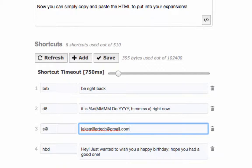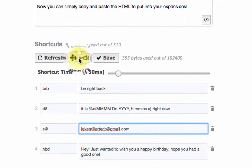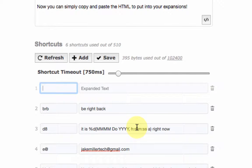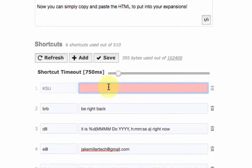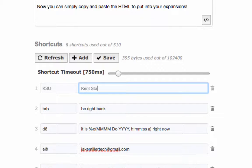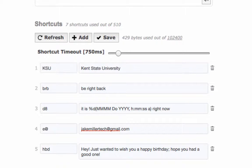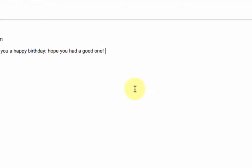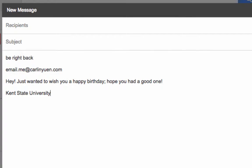You can click add to add new ones. For example I'll put in here KSU so I get a shortcut that gives me Kent State University. And you notice when I jump back over to the Gmail after saving it I type in KSU and there it is, Kent State University.